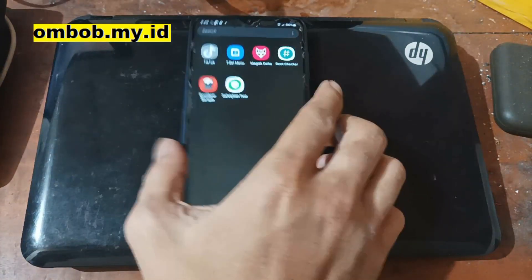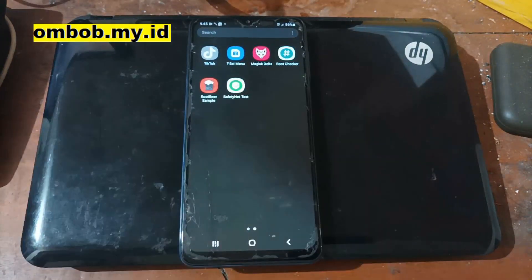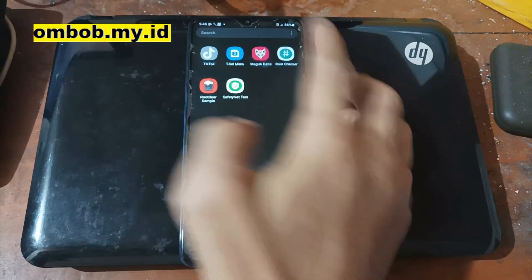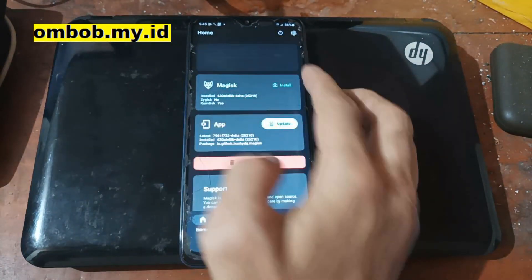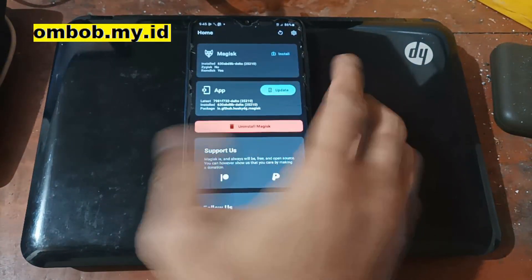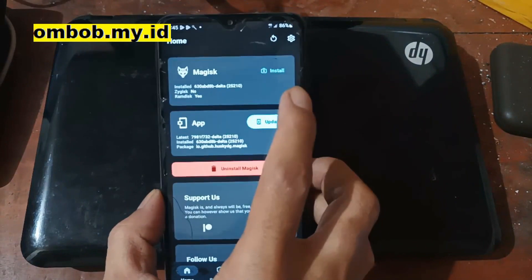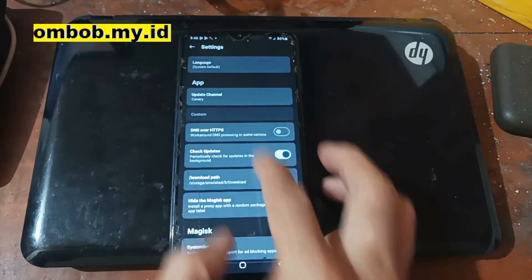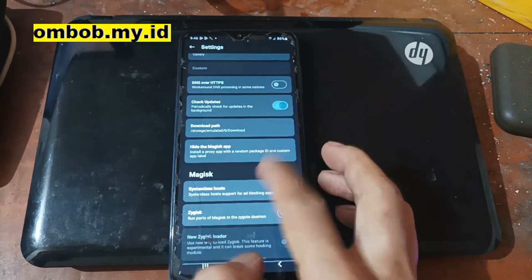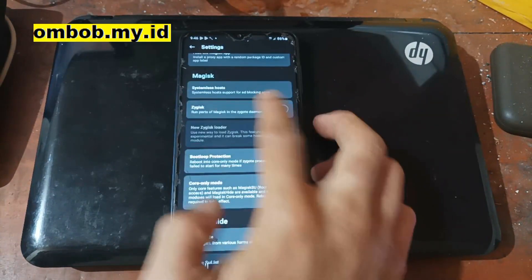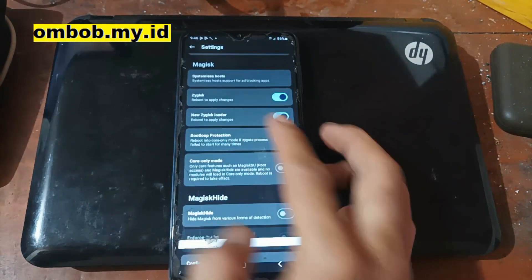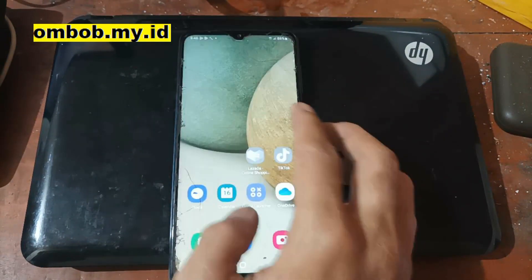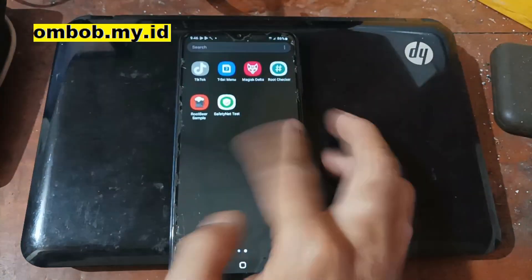Now we're back to the home screen. I've installed several apps including file reader, checker, repair tools, and other stuff. Let's open Magisk — you can see right here we have successfully installed Magisk. From here you can set options like Zygisk, hide Magisk, and other stuff.